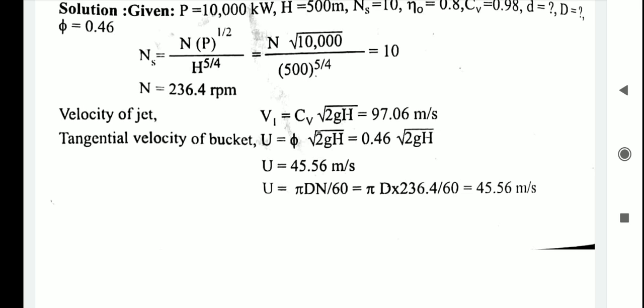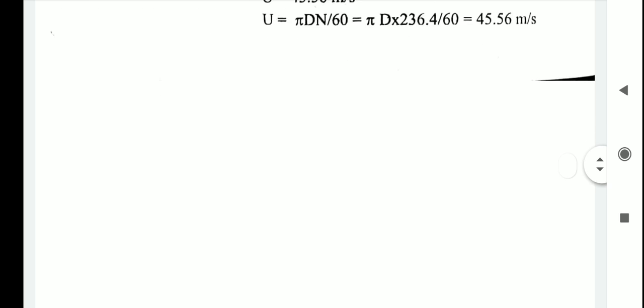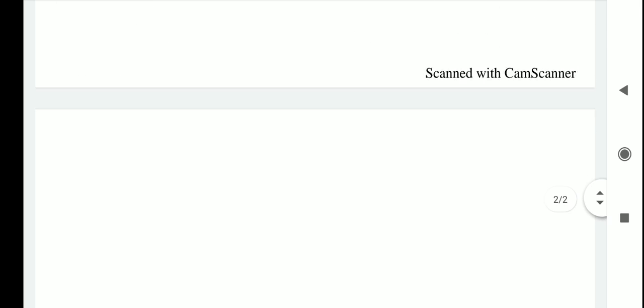To find the jet diameter, first find the discharge Q using the overall efficiency formula: overall efficiency = P × 1000 / (ρ Q g H). All values are known except Q. Substituting all values — P = 10,000 kW, rho = 1000, g = 9.81, H = 500 — we get Q = 2.548 cubic meters per second.